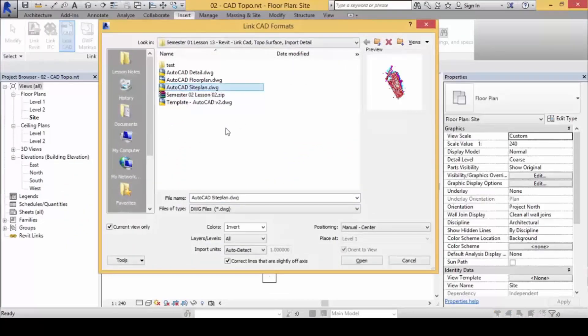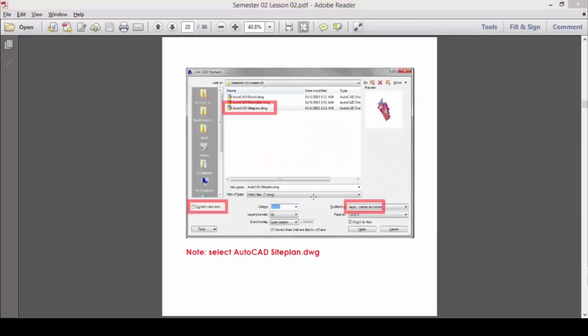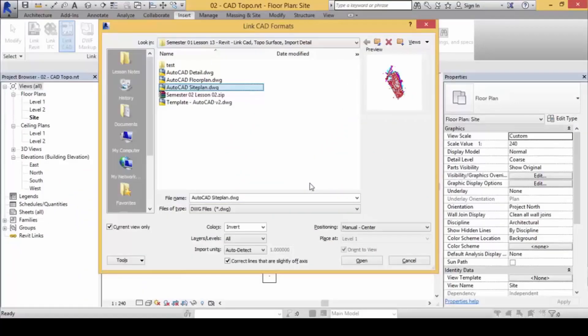Look for the site plan O2 CAT site plan. Two things you must do — let me explain why. First, you must make sure 'Current View Only' is not checked. If you check it, you'll create problems later and you can't select the contour lines. The site needs to appear on all levels because it could be a hidden site across many floor levels.